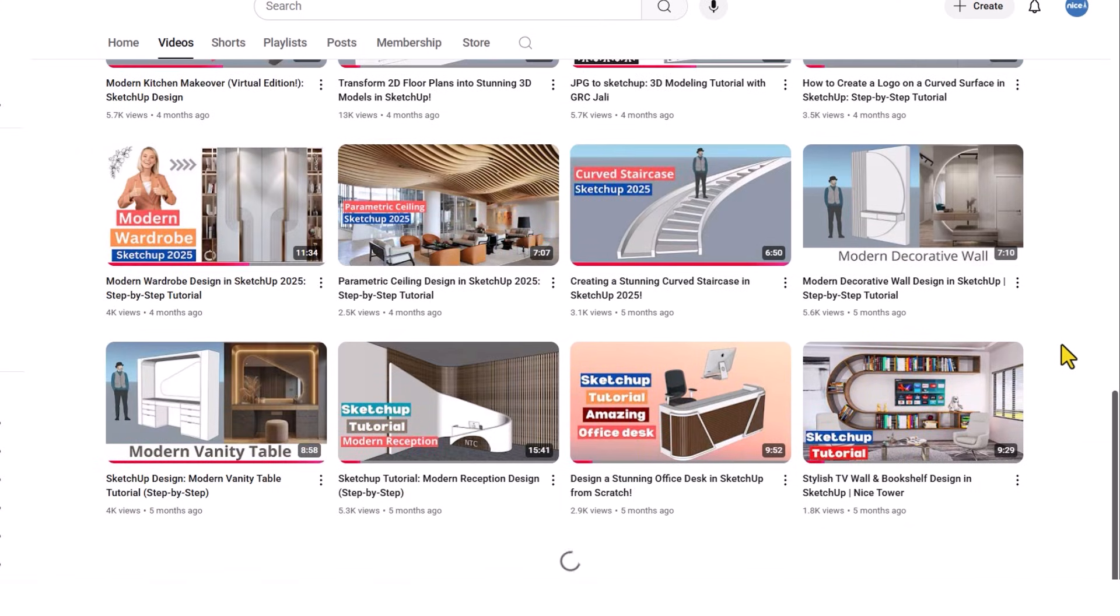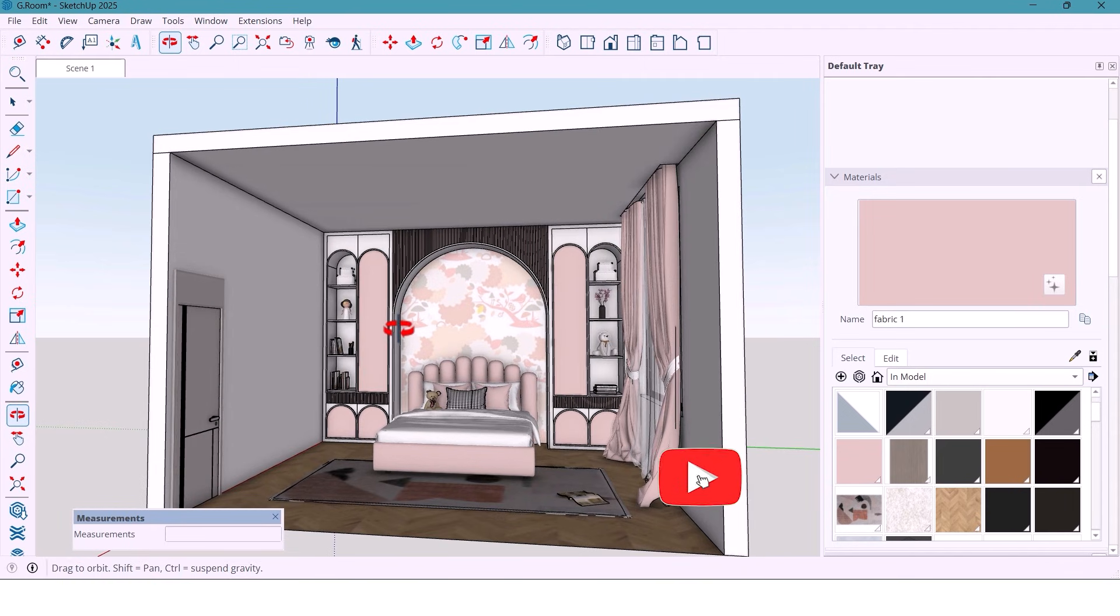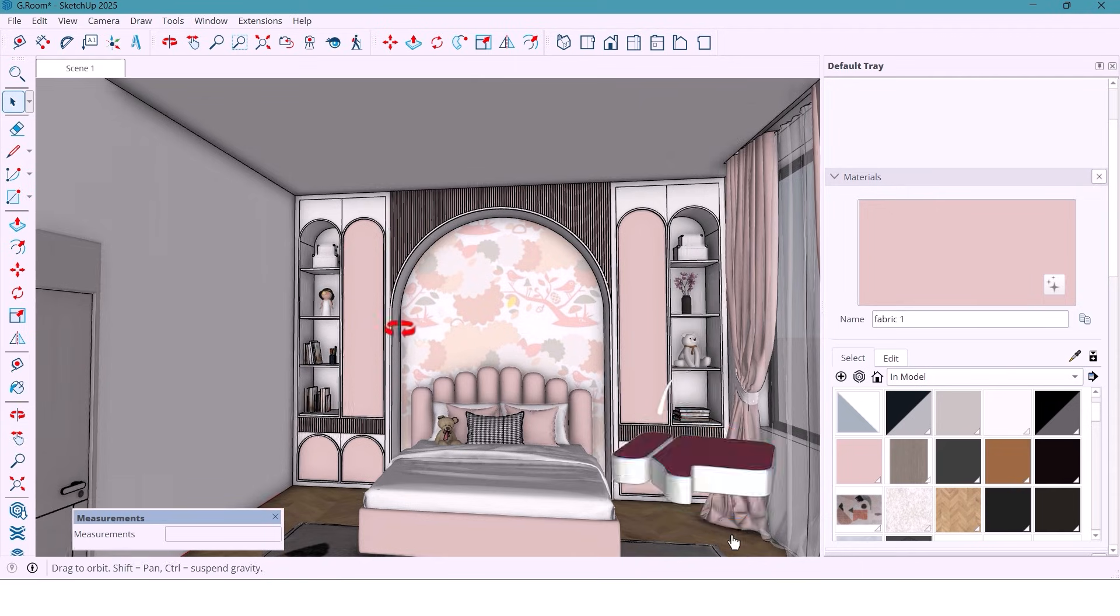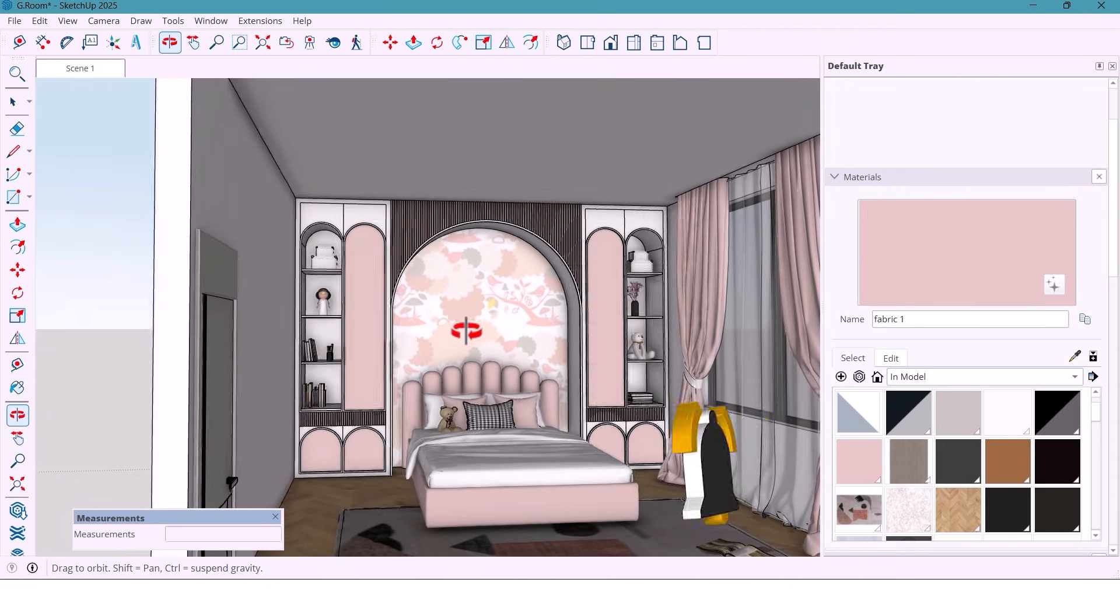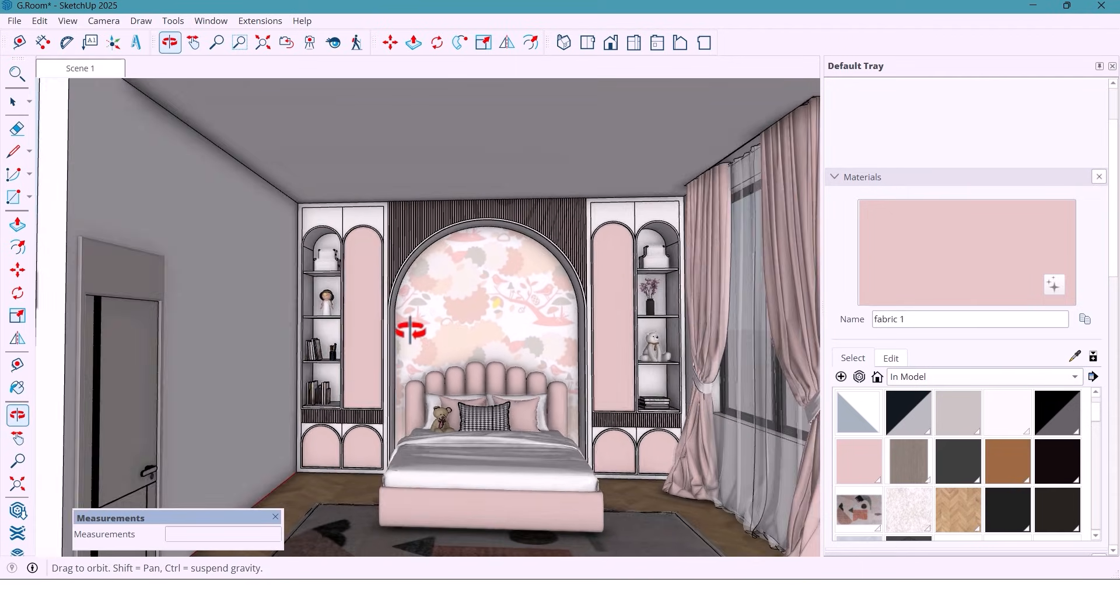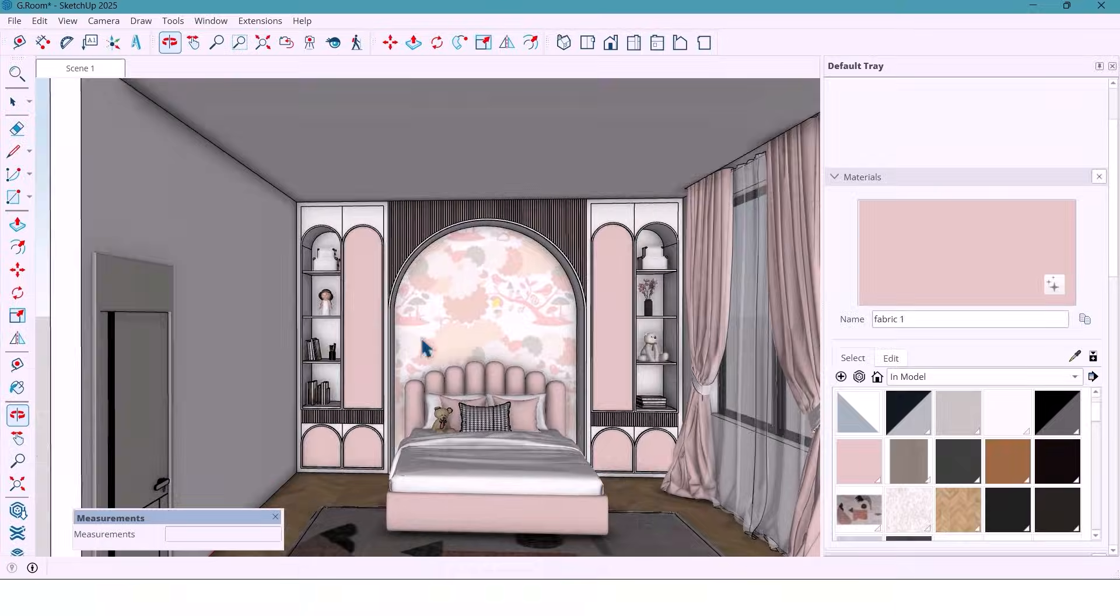If you love interior design and SketchUp modeling, don't forget to like, subscribe and hit the bell because this one's going to look really sweet.